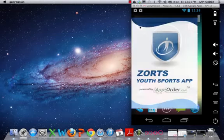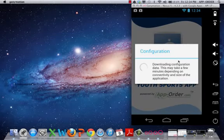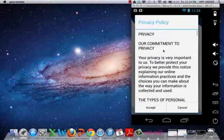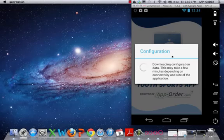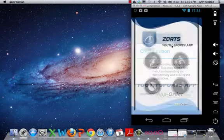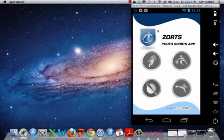So you double click on the icon here. First time it might take a few moments depending on your connectivity. Here's our privacy policy. So we click accept and it's downloading the rest of the app.